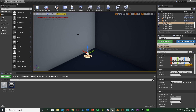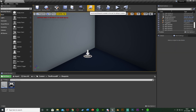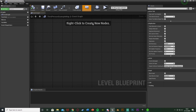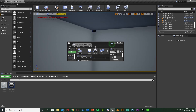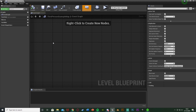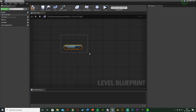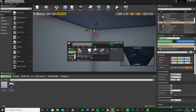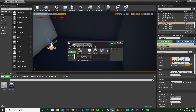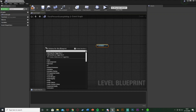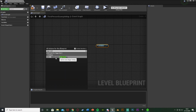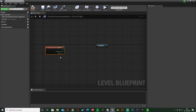Now we have the box trigger and the camera, so we'll add the code in the Level Blueprint. Go to Blueprints and open the Level Blueprint. Minimize it, select your camera in the level, go back to the blueprint, right click and create a reference to the Camera Actor. Leave that for later. Then select the box trigger, go back to the blueprint, right click and add 'On Actor Begin Overlap' for the trigger box.